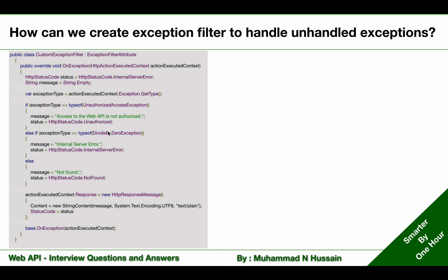You can add more cases or remove some based on your requirements. After comparing, I'm setting the message and status for the relevant exception types. Then I am setting a new response on ActionExecutedContext and after updating that response I am sending that ActionExecutedContext to OnException of the base class. This is how we create a custom exception filter attribute.